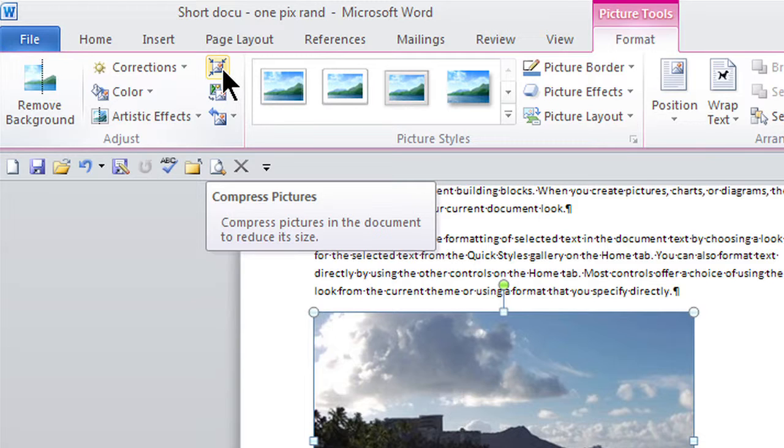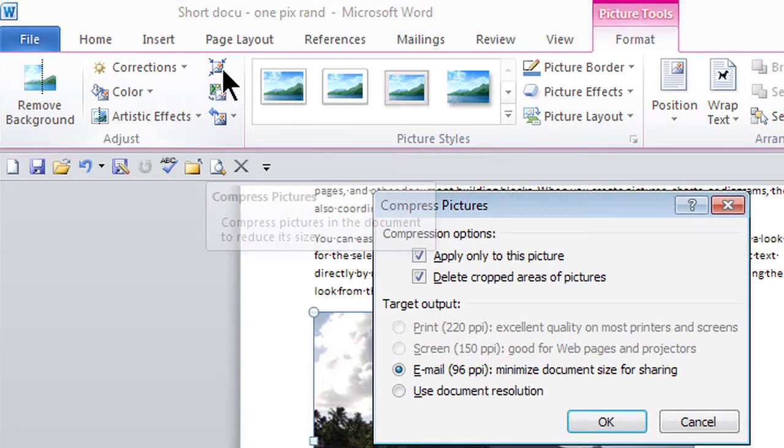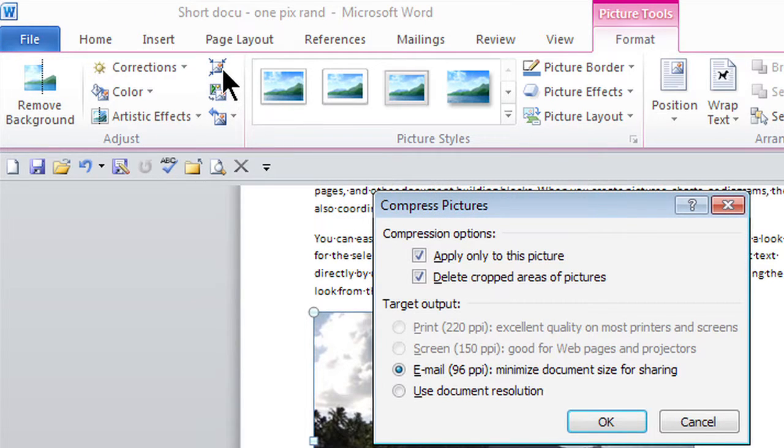It actually keeps the integrity of the picture and keeps the size of the picture, but it'll just reduce the pixels. So I'm just going to click right on it, and here's my choices. And this is perfect.